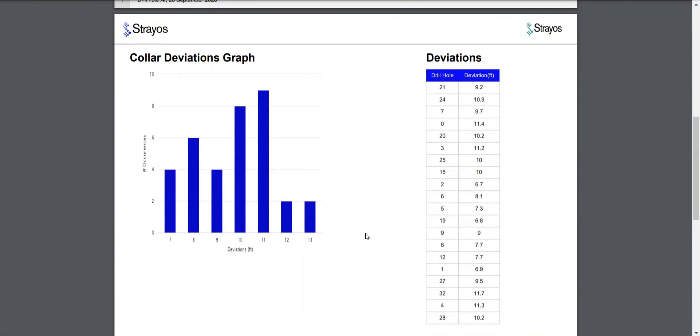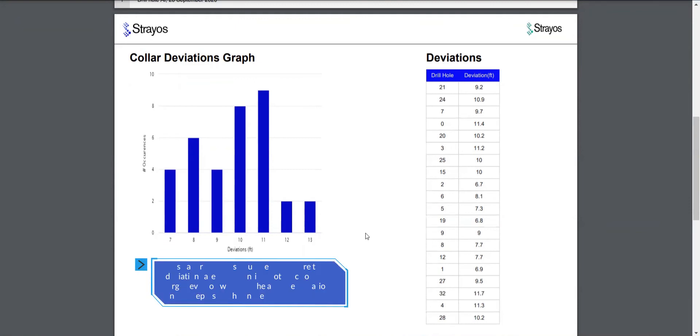So this helps you get to understand about on average where your collars are deviating in respect to each other.